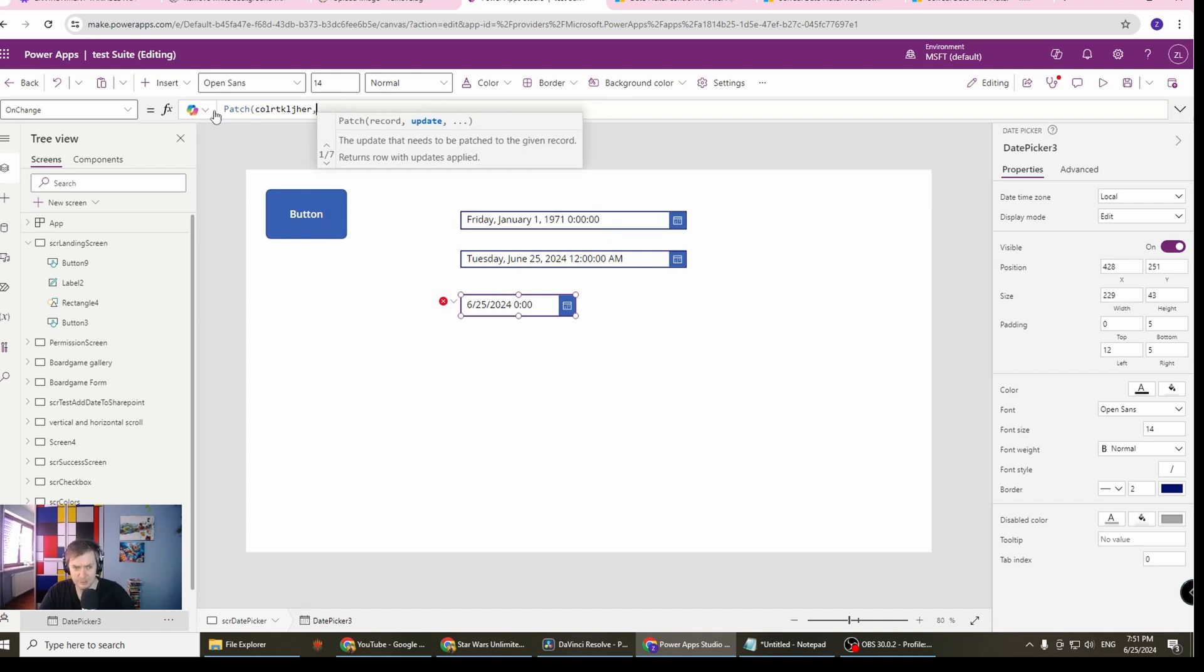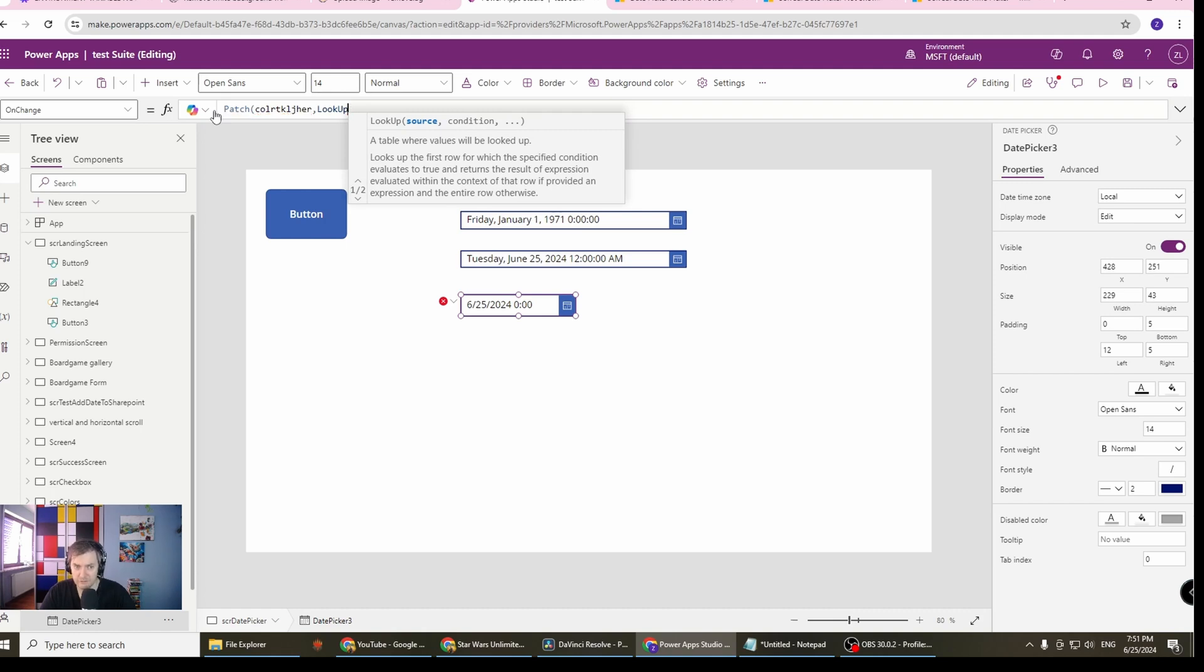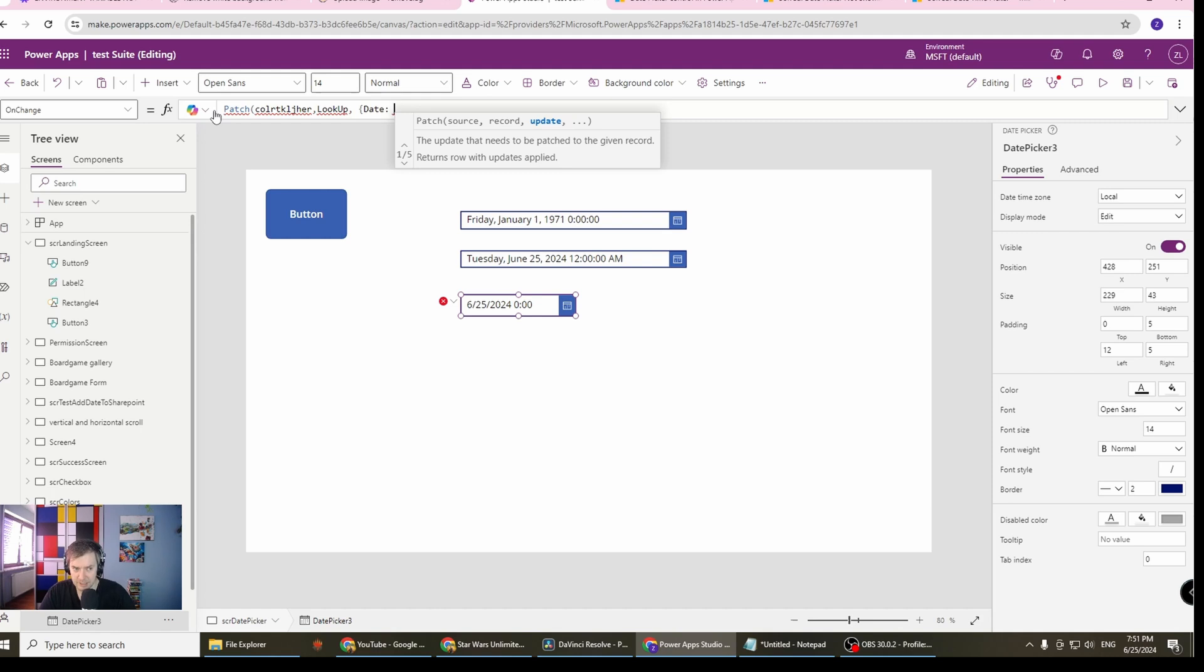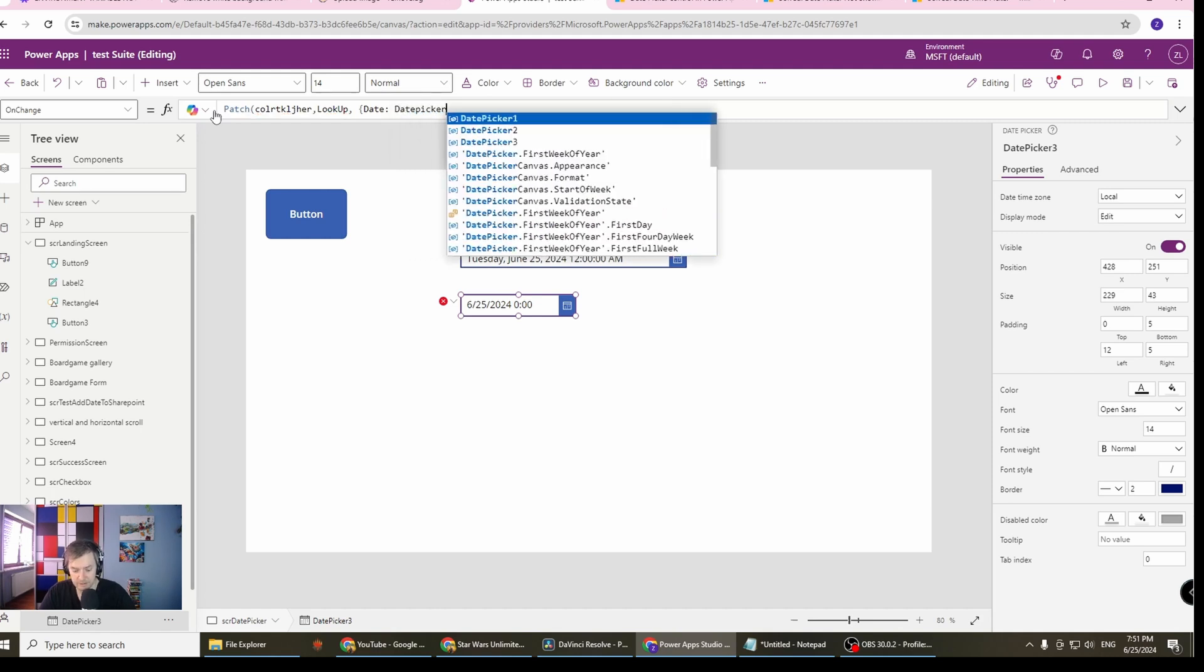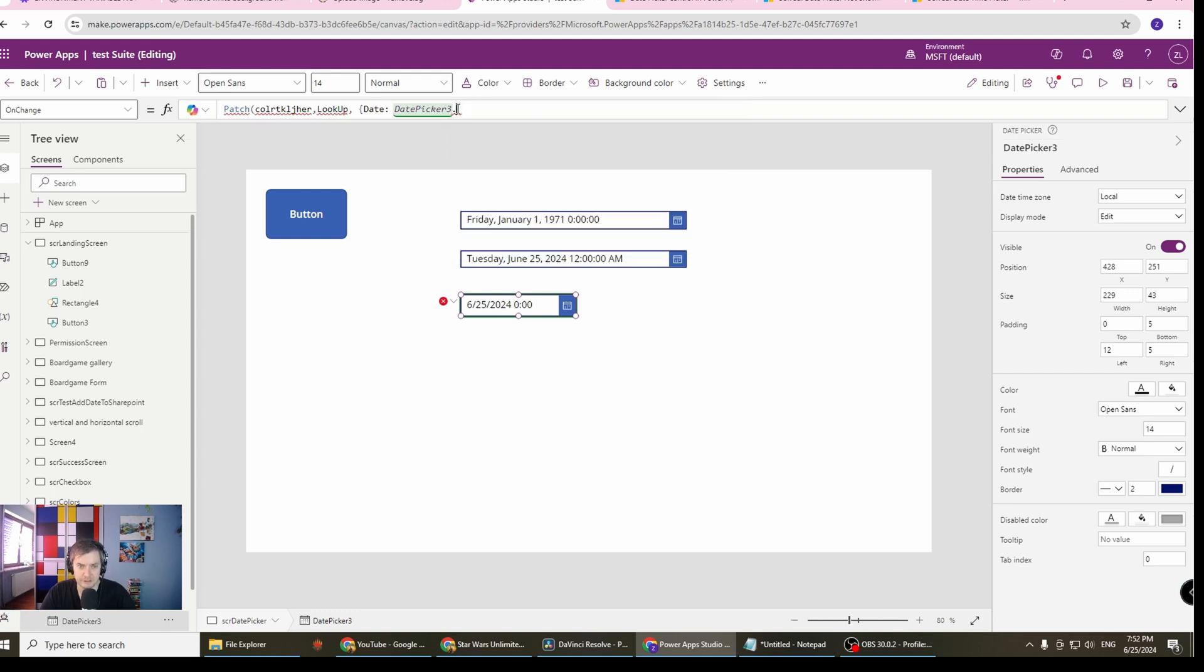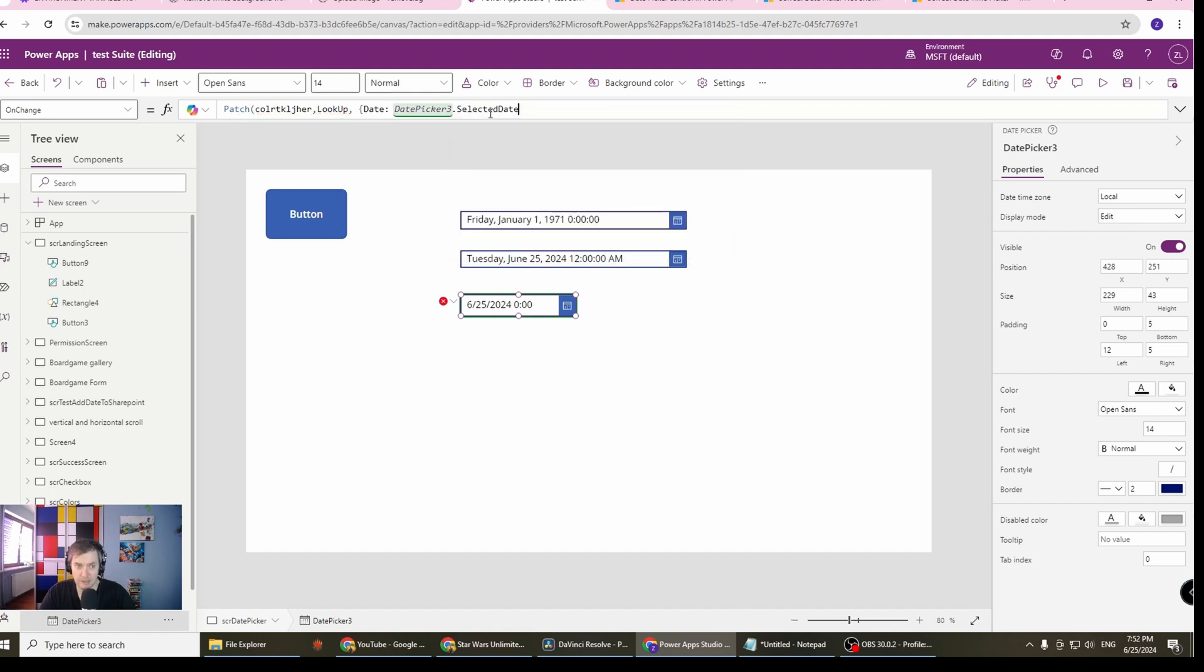For example, if it's a collection, then you will patch your collection. If it's in the gallery, you will use this item. If it's not in the gallery, you will have to look up for your specific record in your collection. And in the third argument, you will have to change whatever the name of the column is to this date picker, date picker three dot, selected date. For example, this will be probably how this patch will look, depending on of course on your source.